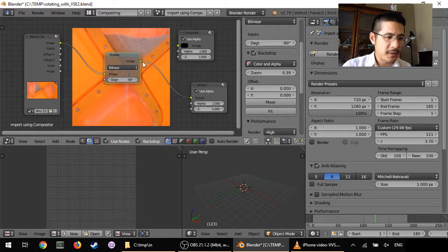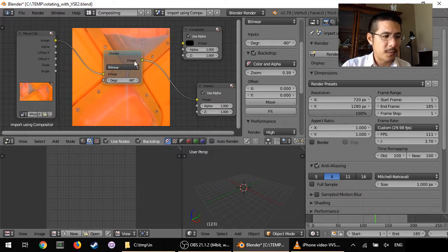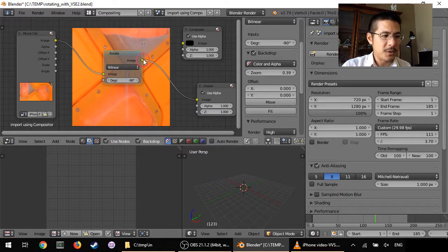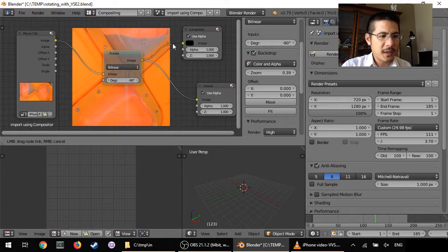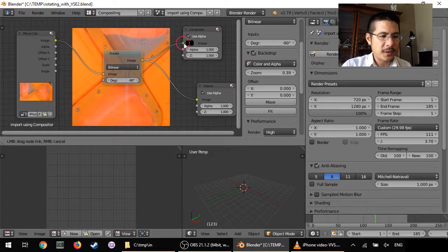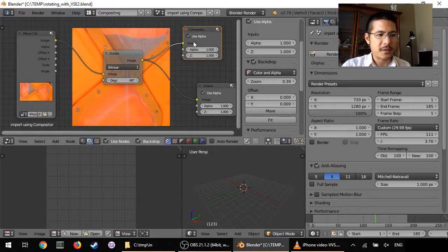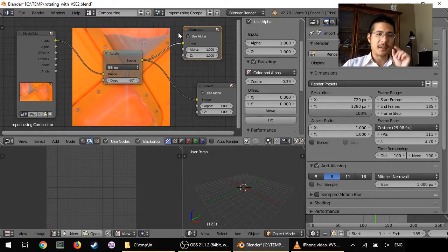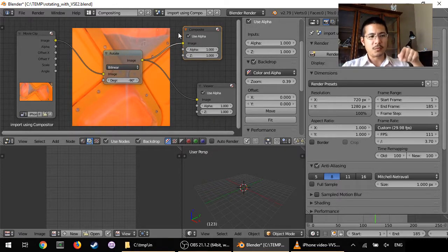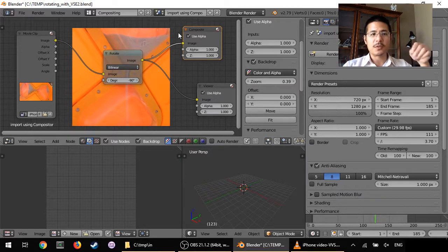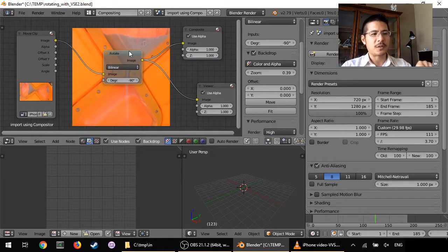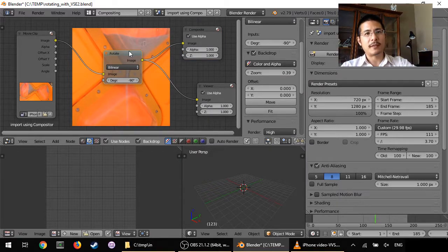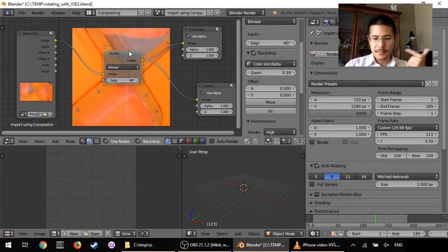We just need to do one more thing and that is to draw another line from the image output of the rotate node to the input here under composite. That's the key step right there because that will allow us to use the results of this rotation in the video sequence editor.